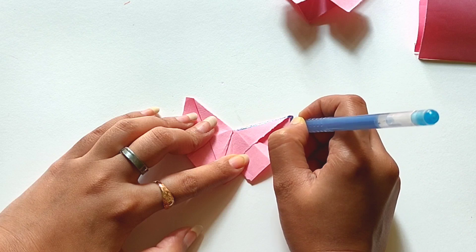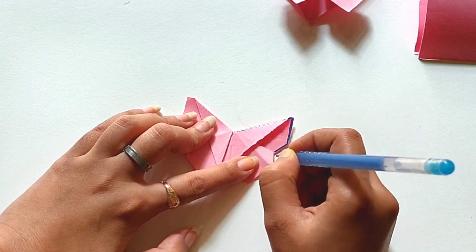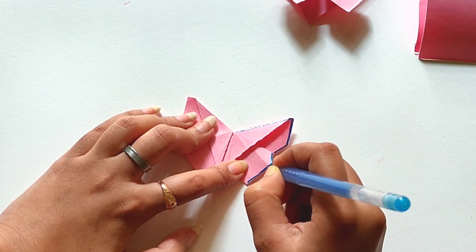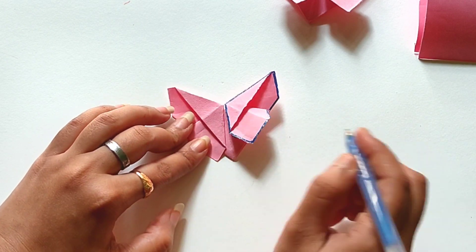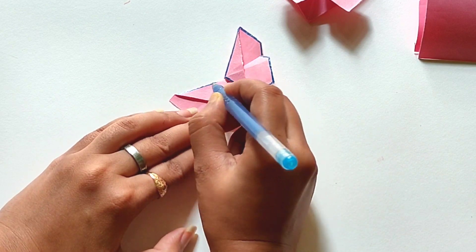Here I am using glitter pens for the decoration. You can use sketch pen or even color pencils also.